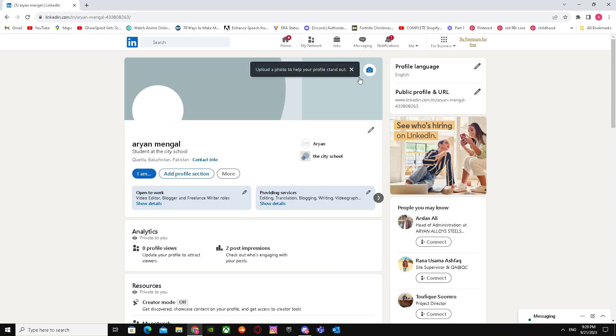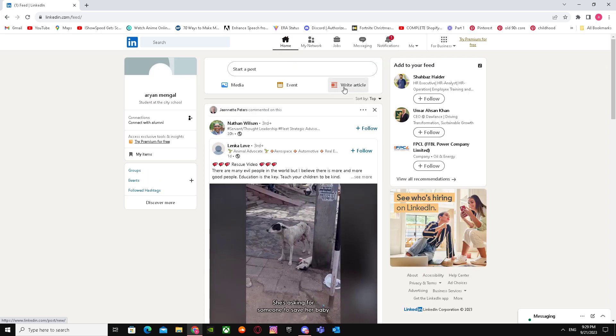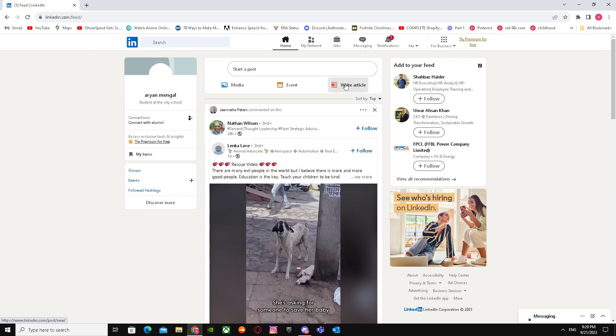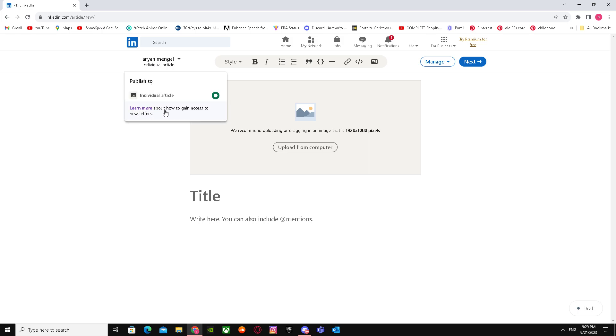When you're here, you have to go to write article. Here for me it says title for now, but I'm going to show you something. It says learn more about how to gain access to newsletter.